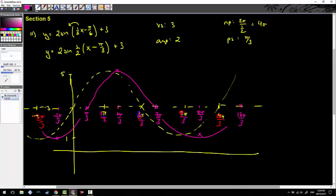As long as my hand doesn't stick to the tablet I should be fine. That is the two graphs I'll do for this section, and we'll move forward into the next section.